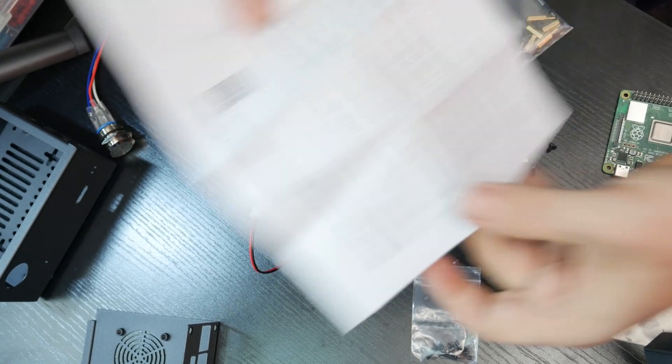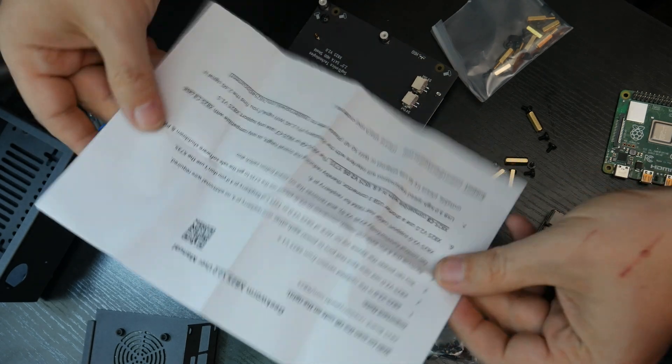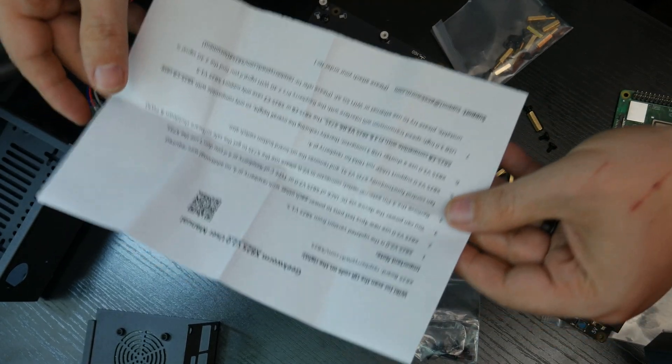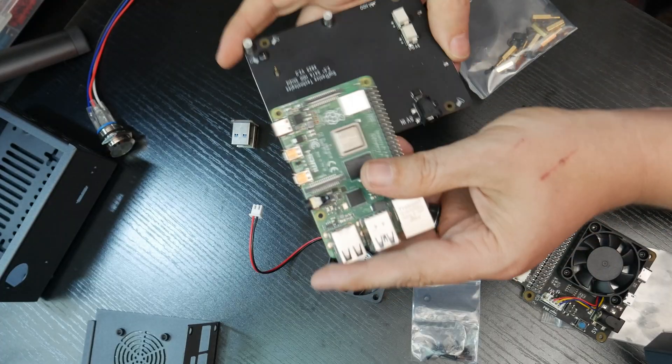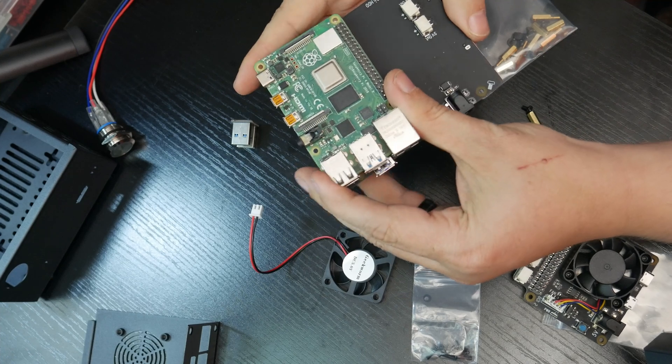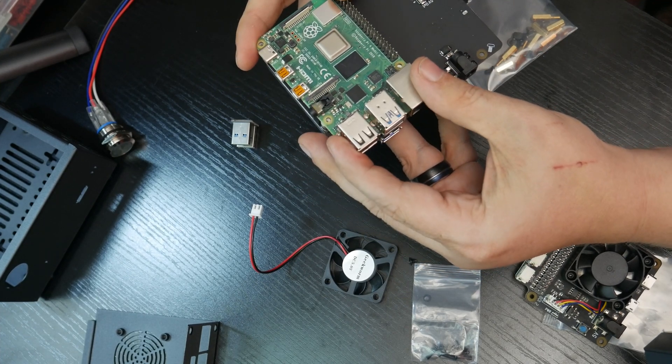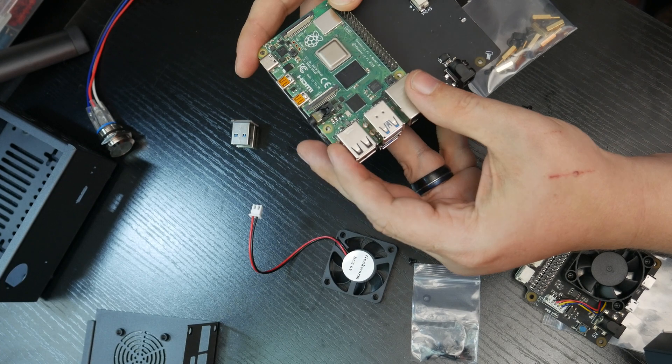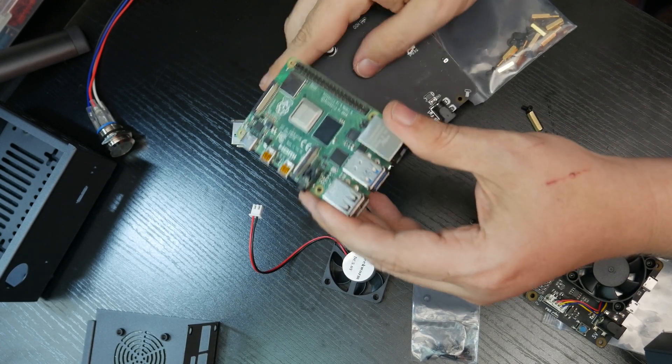And of course, before I do that, it looks like I need to put in some of these standoffs to actually support things properly there. So let's go ahead and get that done first. And as it turns out, none of the included instructions are actually helpful. They just tell you what it is.